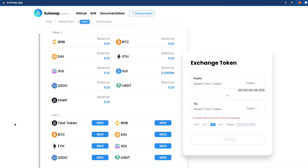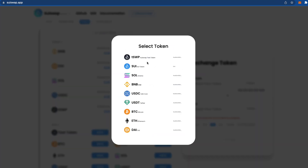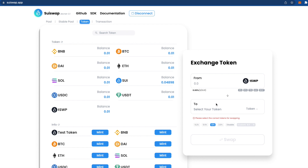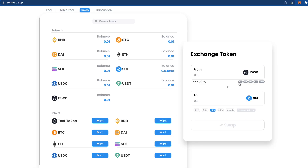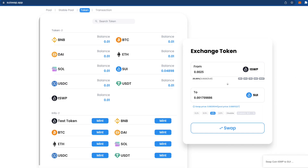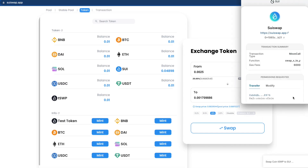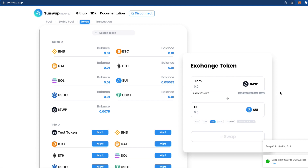After claiming, you can see all your tokens here. Then we're going to exchange some tokens. Let's do a quick swap — for example, TSVP to SUI with 25 tokens. Press swap and confirm.